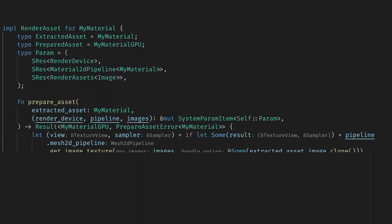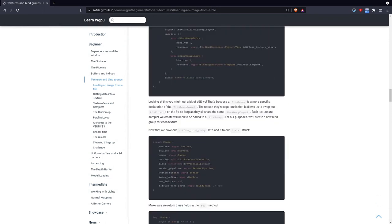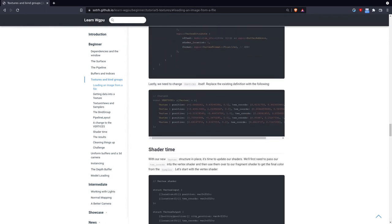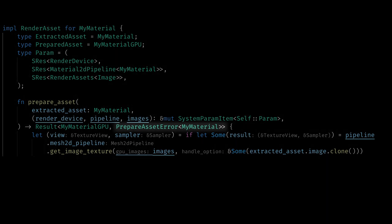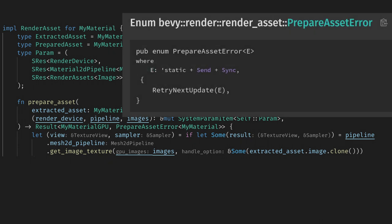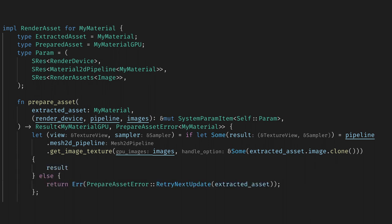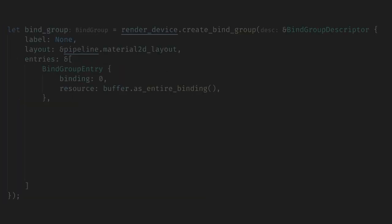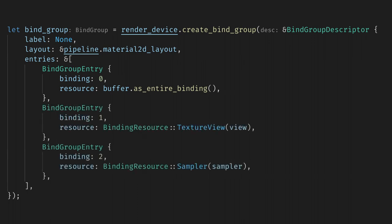Now for get image texture, we can give it the images resource and our image handle, which we know is the same as the one that we would use in the main world. All of this saves us from creating a sampler and texture view, which are delicate structures holding things like the byte layout of the texture. If you want to see how much work Bevy is saving us, I'd recommend scrolling through the textures and bind groups chapter of LearnWGPU. We also have the interesting problem of assets being loaded asynchronously, so we won't have our textures on the first frame. Thankfully, we can return a prepare asset error from this function. Currently, the only error is retry next update, which is exactly what we want. If our texture isn't loaded, then get image texture will return none, and we can return the extracted asset back to the engine to try again later. In practice, this happens for about 10 frames on my machine. Now all we need to do is add the two entries with their resources and the correct binding numbers.